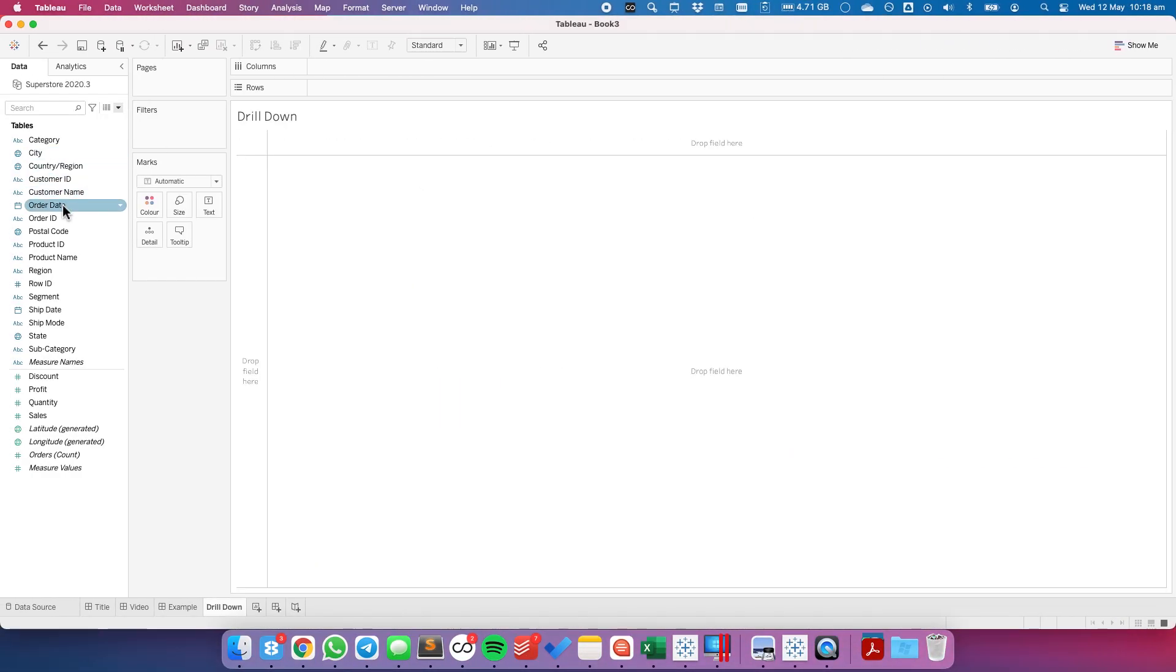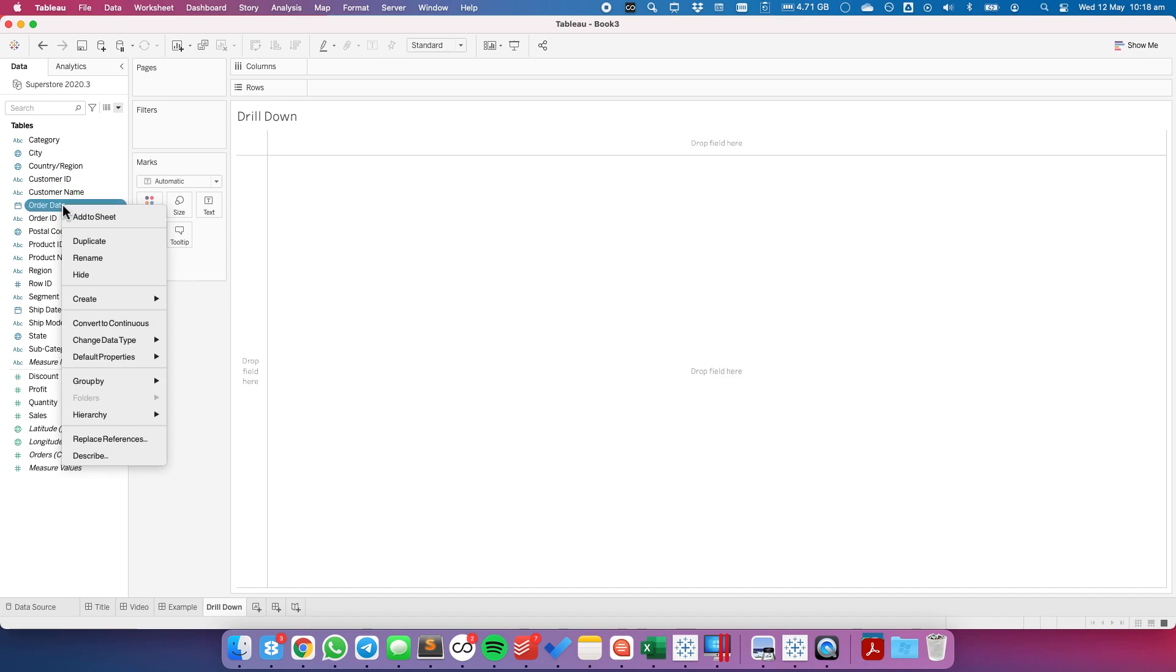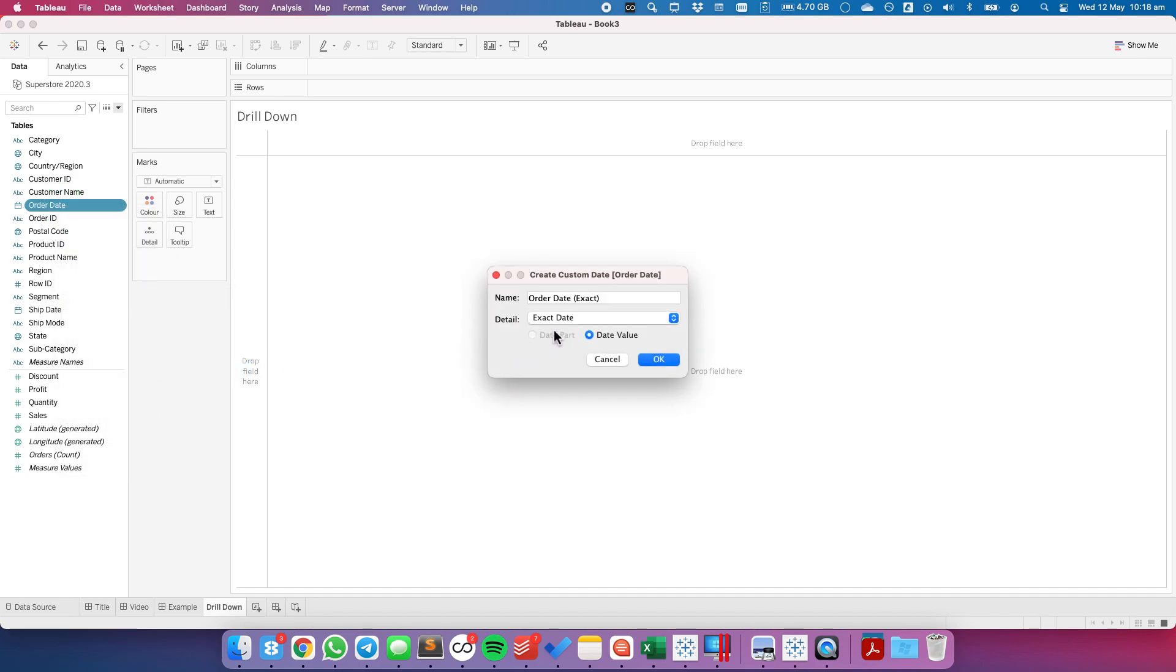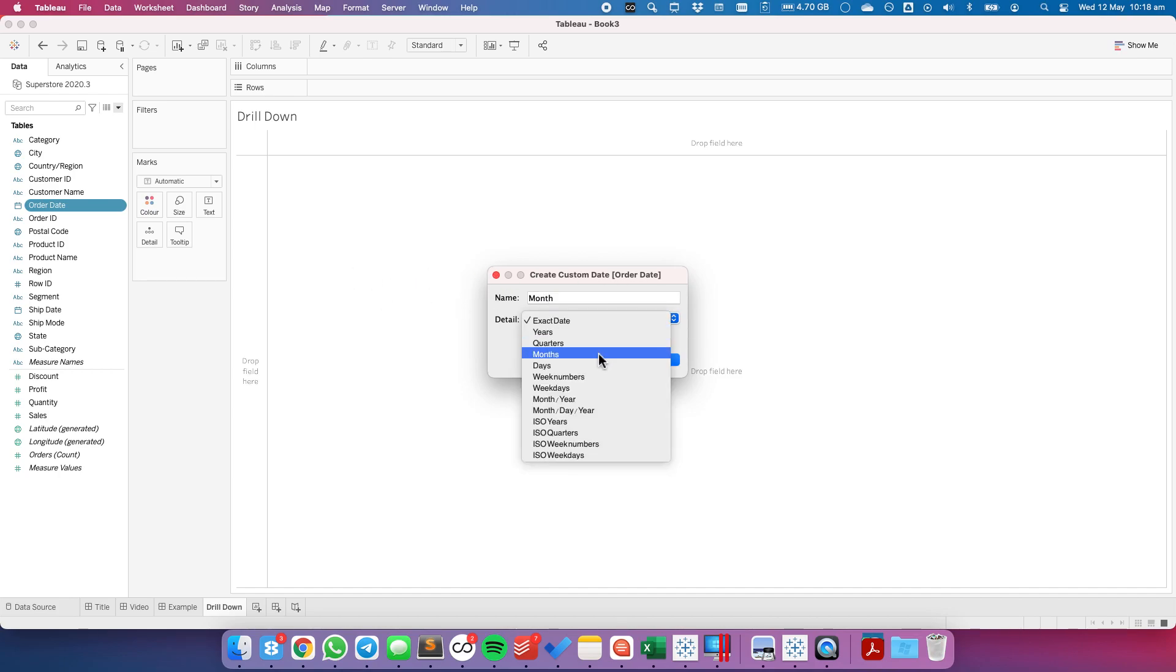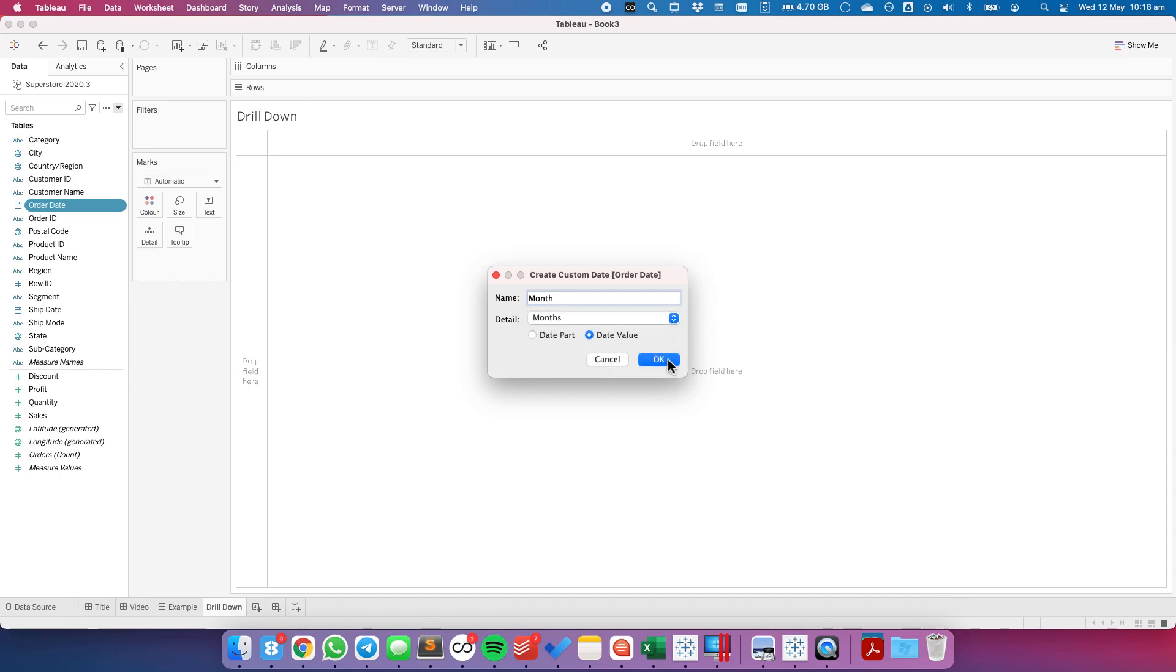The first thing we want to do is create a custom date based on our order date. We're going to call this month and we're going to change the detail to months and set it to date value. Date value then returns each individual month and year in the data set.